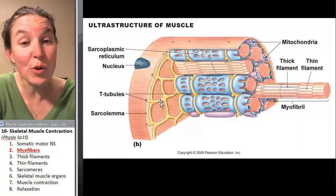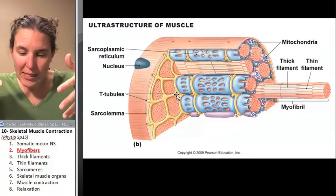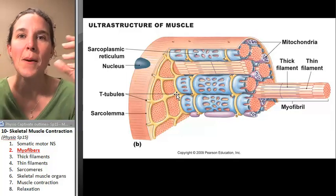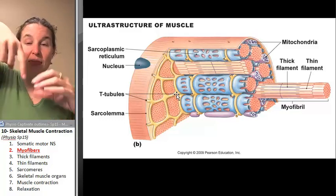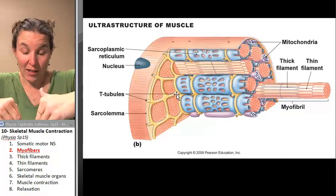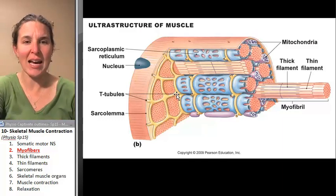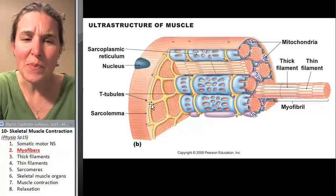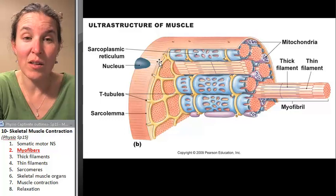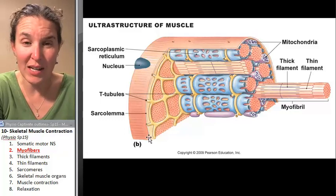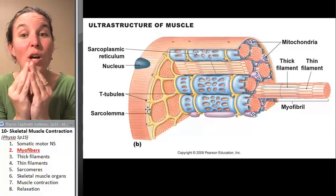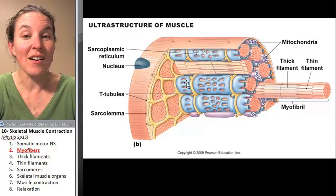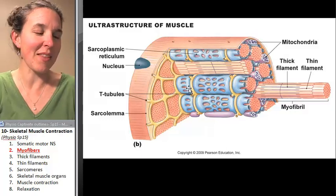You also have T-tubules. T-tubules are places where the cell membrane invaginates — it's like you take your balloon and poke your finger through it. The cell membrane pokes down inside, and T-tubules are little tunnels made up of the sarcolemma itself, but they go down and come very close to and connected with the sarcoplasmic reticulum. That connection is important.